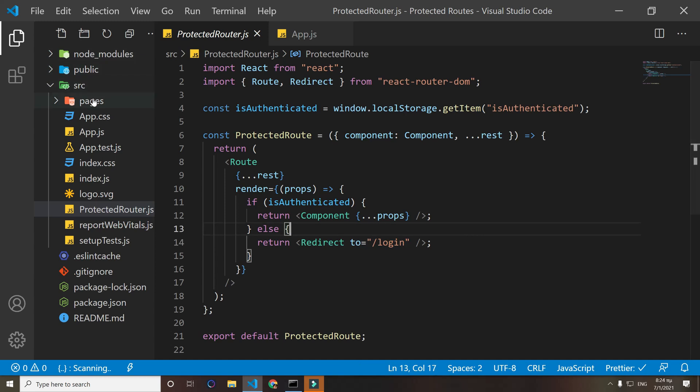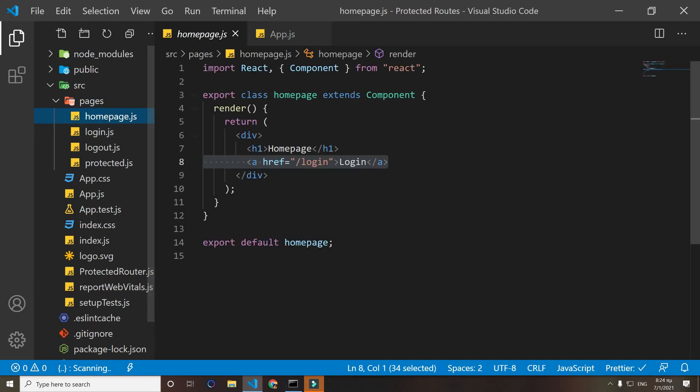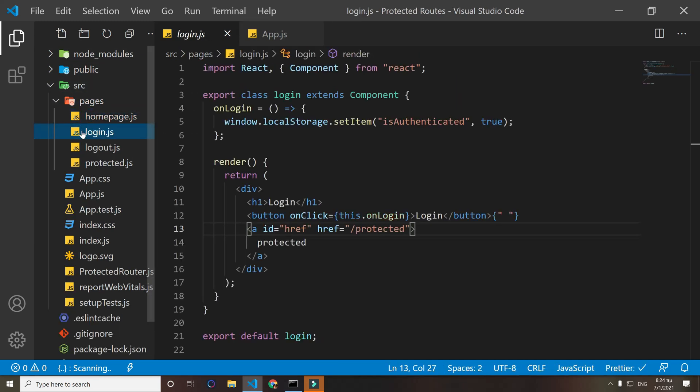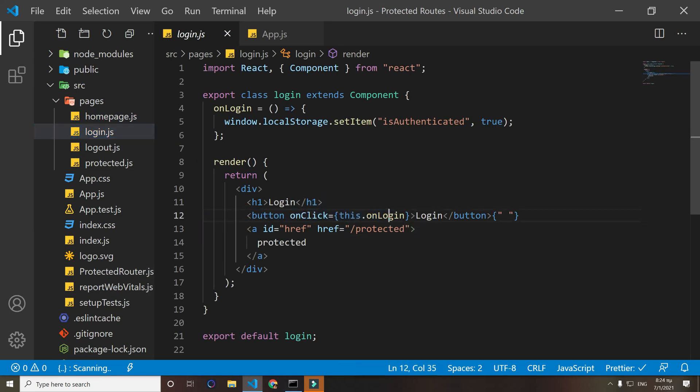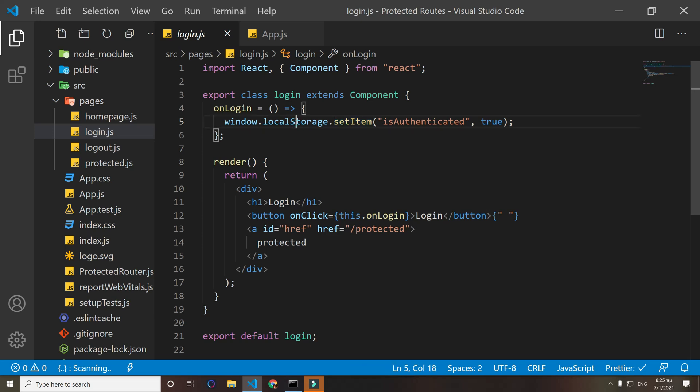Let's go to our pages. We have a simple home page here. On login we have a button that on click runs this function right here. What this function says is set an item on the local storage. Local storage is in the browser of the user, that way even if the user leaves our website and comes back, we know if the user is authenticated. So we set an item to their local storage.